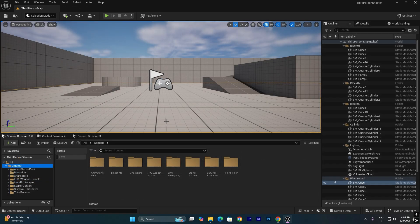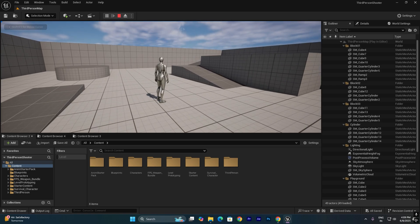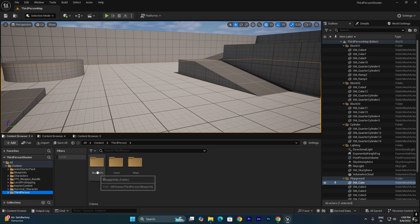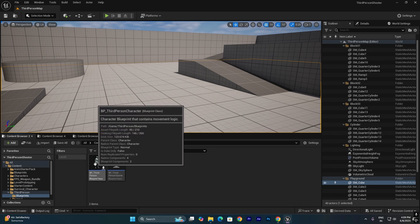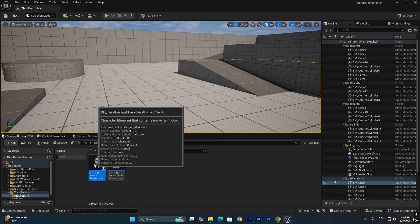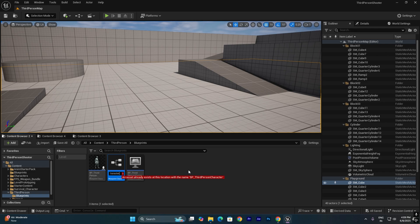First, we will replace the default mannequin character. If you click Play, you can see the default mannequin. We need to replace it with the character downloaded from the Epic Store. Go to the third person folder and find the blueprints for the third person character. Instead of editing the original, make a copy by pressing Ctrl+D and name it BP_Survival.